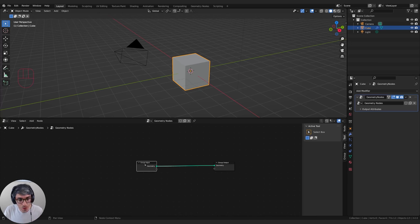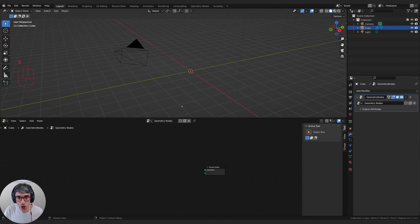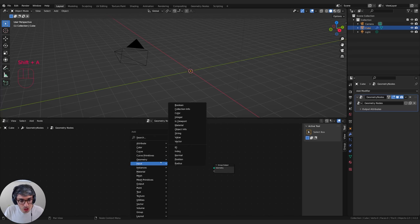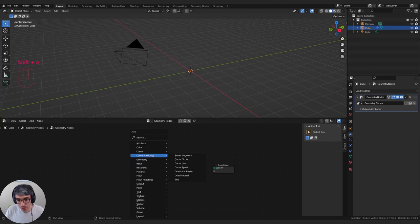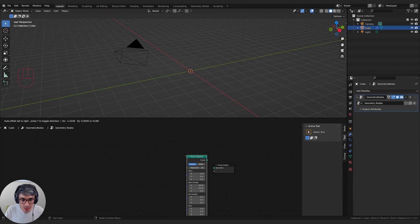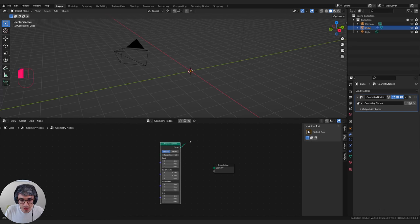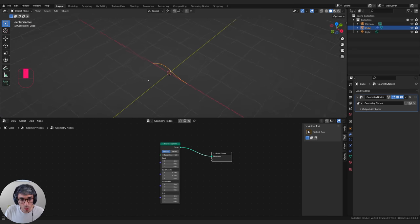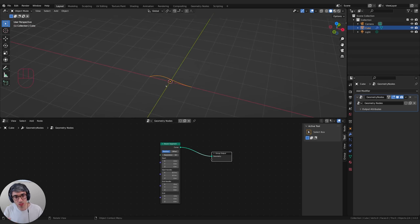I'm going to delete this group input — we don't really need the cube itself, we just need an object to put geometry nodes on. We're going to start by going Shift+A, go to curve primitives, and select a Bezier segment. I'll drop it here and plug it into the output. Now you can see we've created a Bezier segment. What we can do is change the position of the points of this Bezier to get it all lined up.